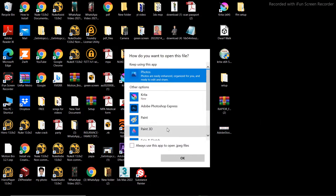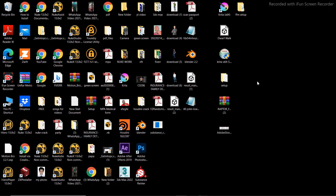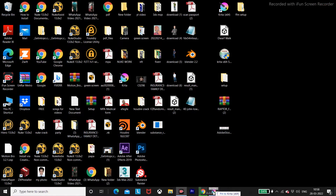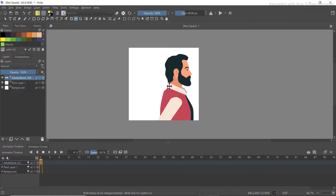This reference image is known as a walking cycle. I'll leave a Google Drive link down in the description from where you can download it, or you can download your own file. I'm going to export this file and then use the transform tool to resize it.